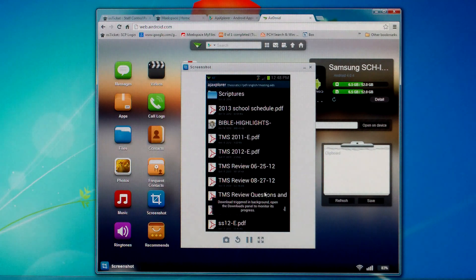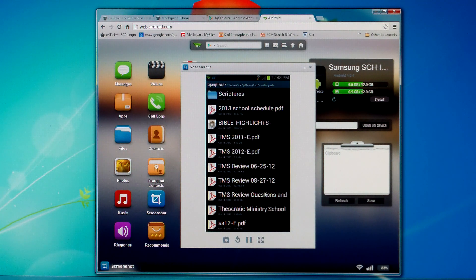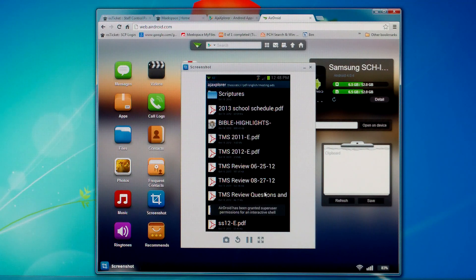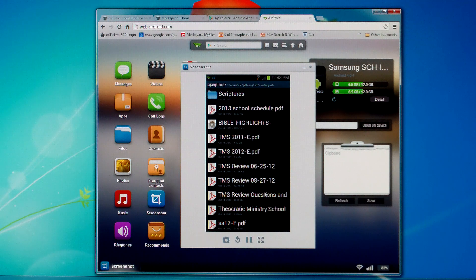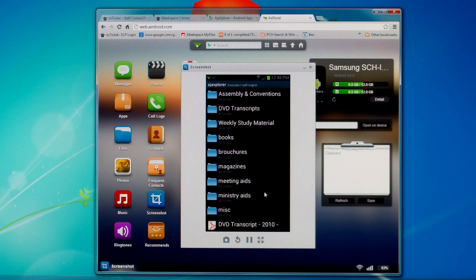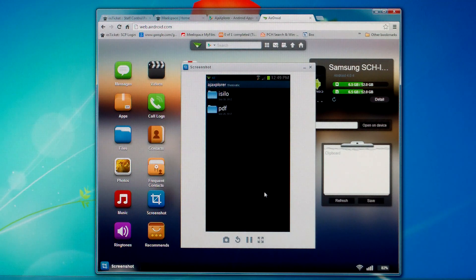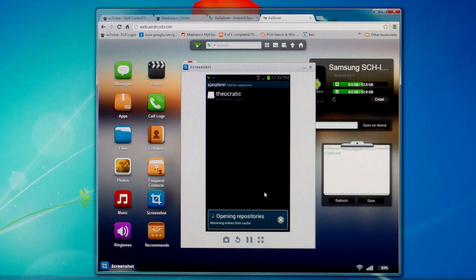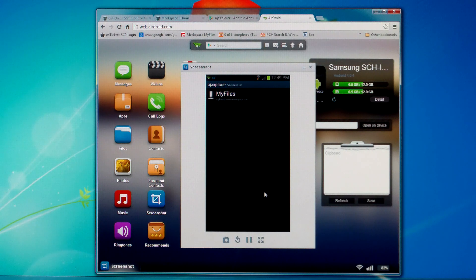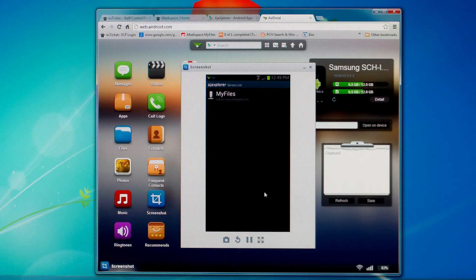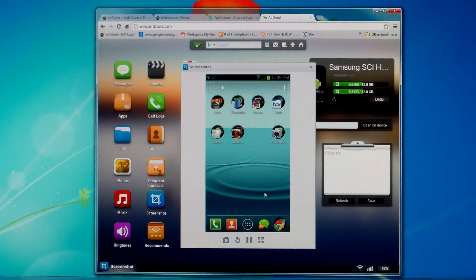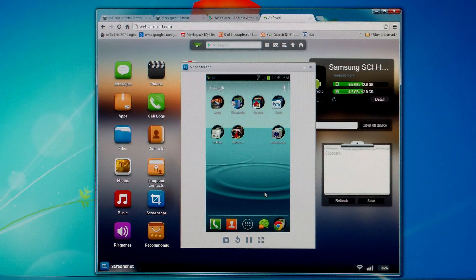And it should start downloading that application in the background. And so if you go back, back, back, back, and back, that takes you all the way out and finally back one more time, that'll get you completely out of the application.